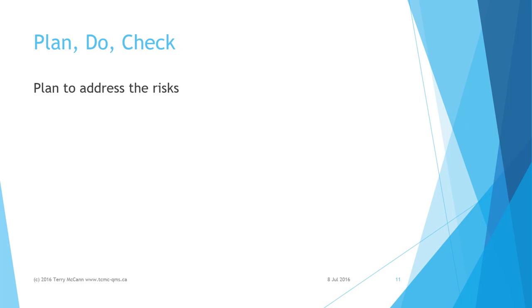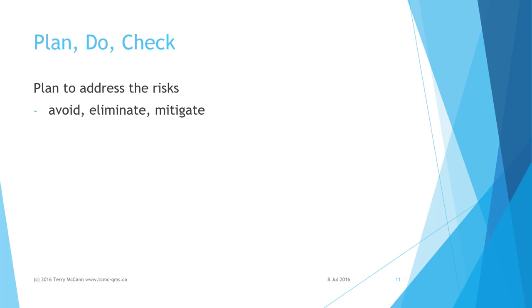Plan actions to address the risks by asking: How can I avoid or eliminate the risk? How can I mitigate risks? For example, I could eliminate risk of injury caused by being hit by a vehicle if I use the footbridge, but I have already decided that the risk involved in crossing the road is acceptable.